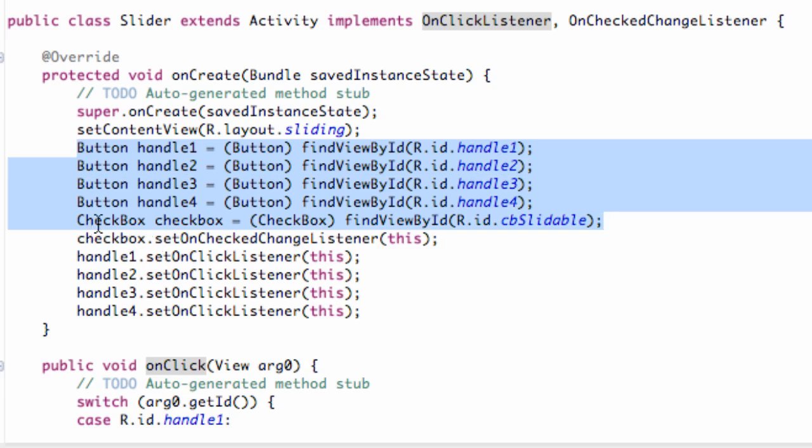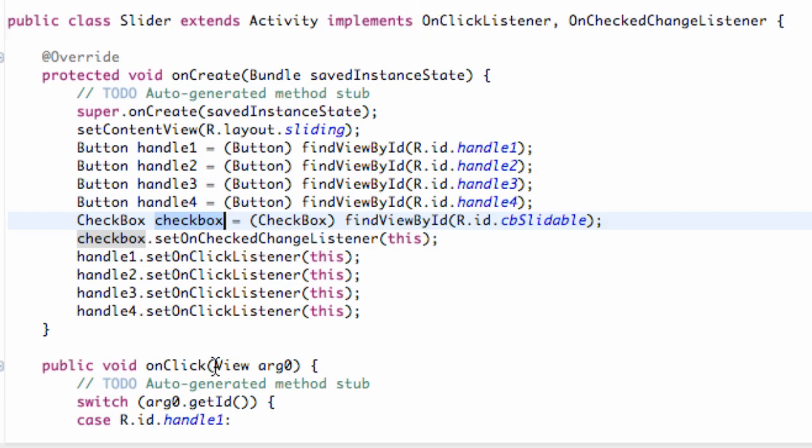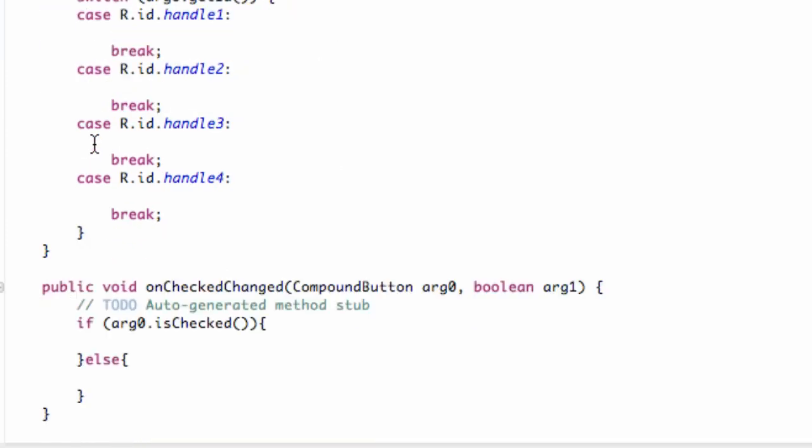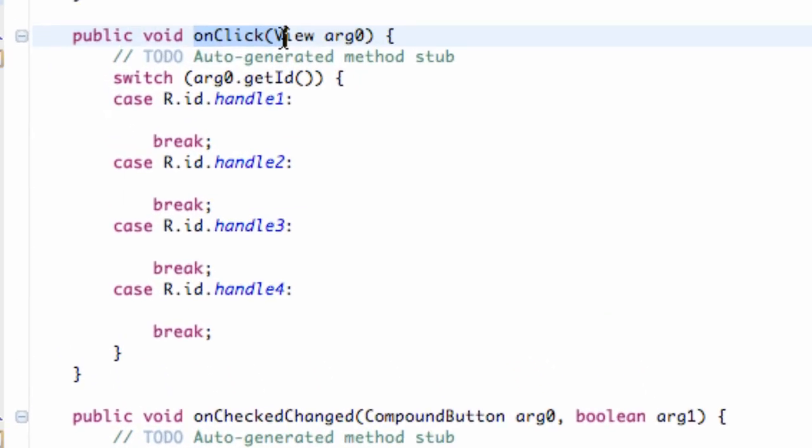Then I set this checkbox and set the onCheckChangeListener to this. That's why we had to implement that. And I set all of our buttons to the onClickListener that we implemented. And then I set up a switching case for our onClick method. These are for our buttons.